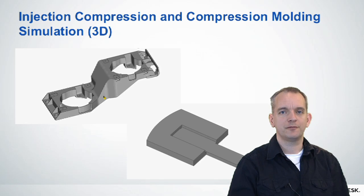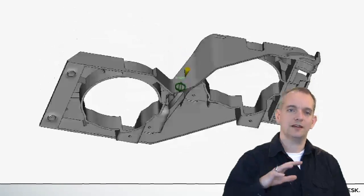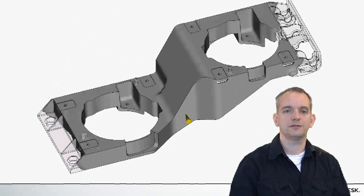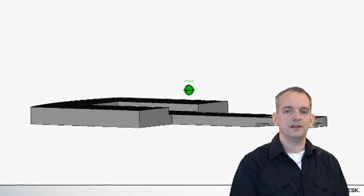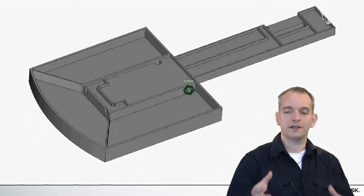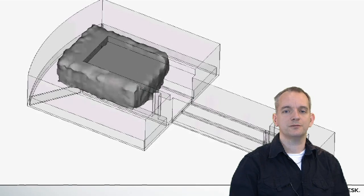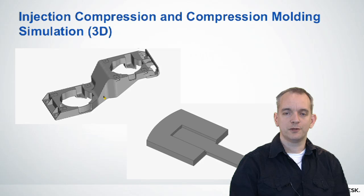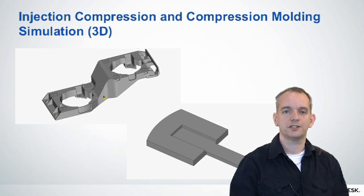Two other variations of injection molding process that have become more popular are injection compression and compression molding. Injection compression molding is where you inject material into a slightly opened mold and then close that mold — the closing action forces the rest of the material through the cavity. We now added this capability for 3D. Compression molding is a similar idea where you place a block of material in a mold and close it, forcing the material through the cavity. Both processes are supported for thermoplastic and thermostat materials.